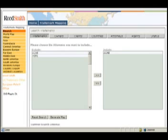Let's take a look at a map and chart generated by Reed Smith's Trademark Management Mapping Program. We will return to the Trademarks menu by selecting the Trademarks tab. We will choose ACME as the trademark. Select the trademark by clicking it and then use the arrow button to move the trademark from the left column to the right. We have just included ACME in our map.